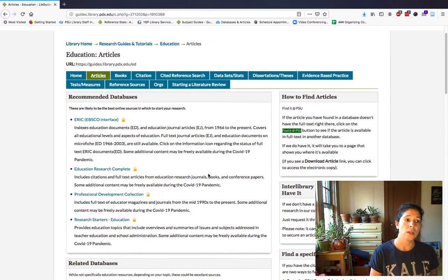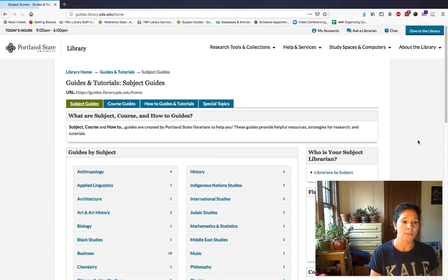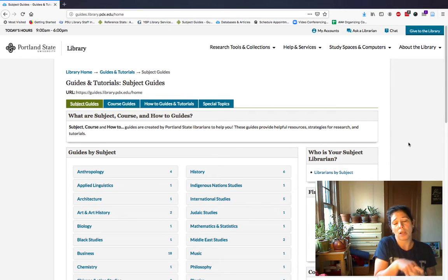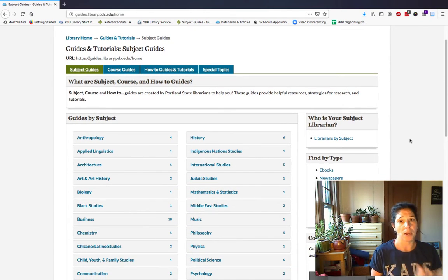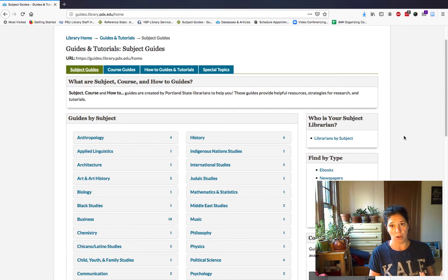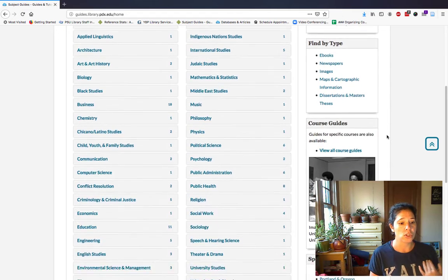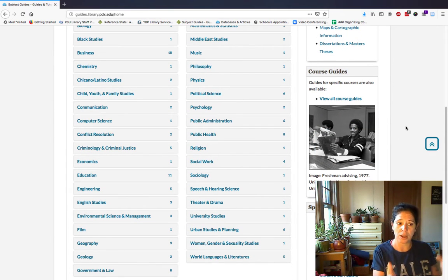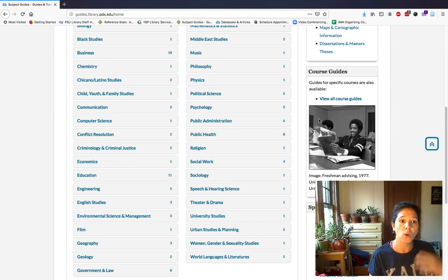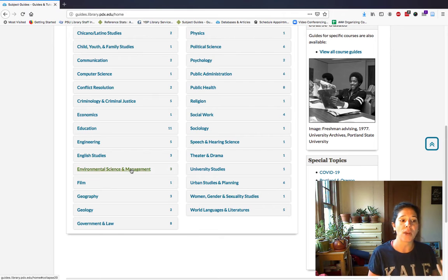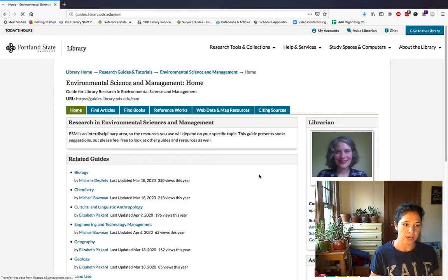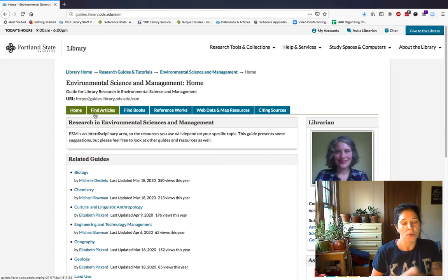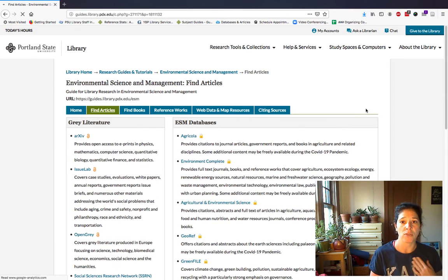For a different example: if you care about environmental policy and there's a particular environmental policy that you think leads to some social determinant of health, you want to look in environmental science because environmental scientists also care about environmental policy. You have to navigate the research guides based on how PSU is organized — what departments or academic disciplines are there. We see Environmental Science and Management. You click in there, find the ESM link, and find articles suggested by my colleague Beth, who is the librarian for Environmental Science and Management.